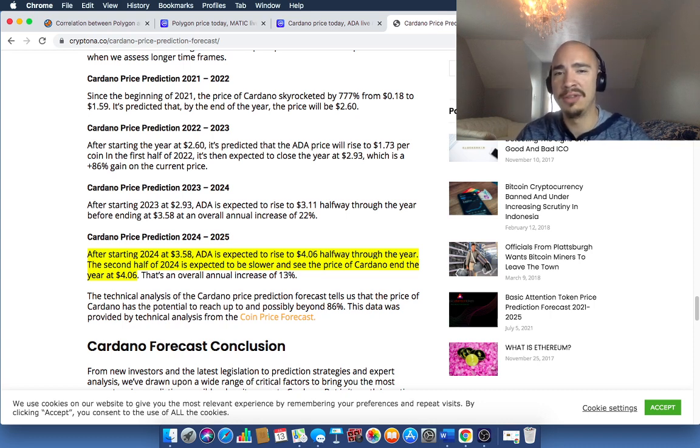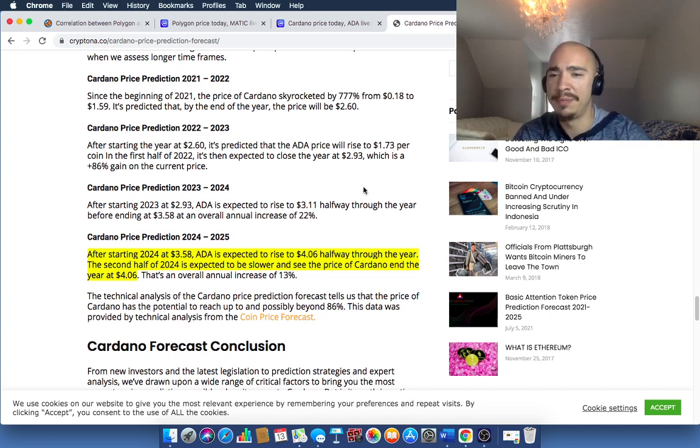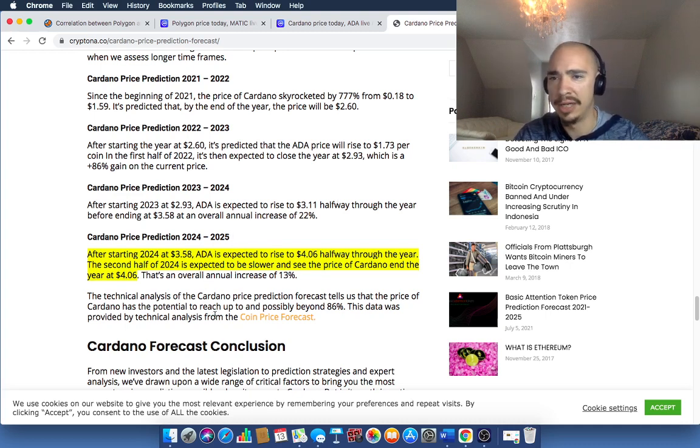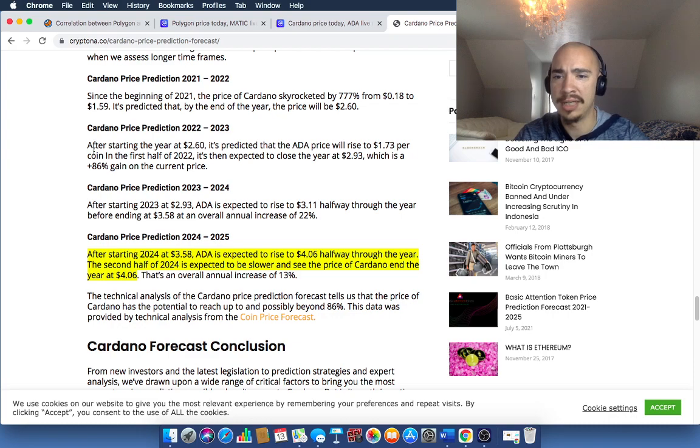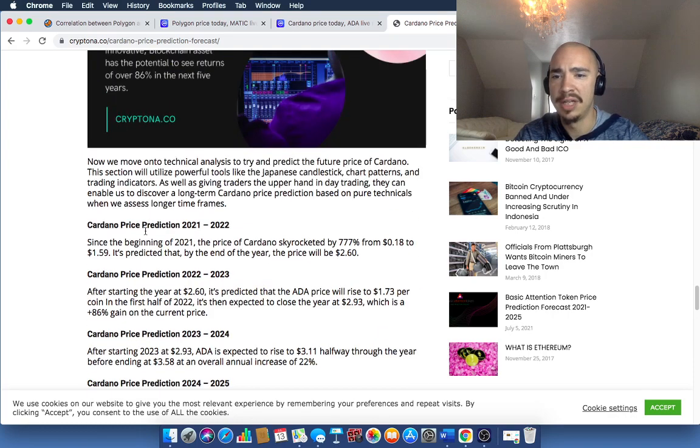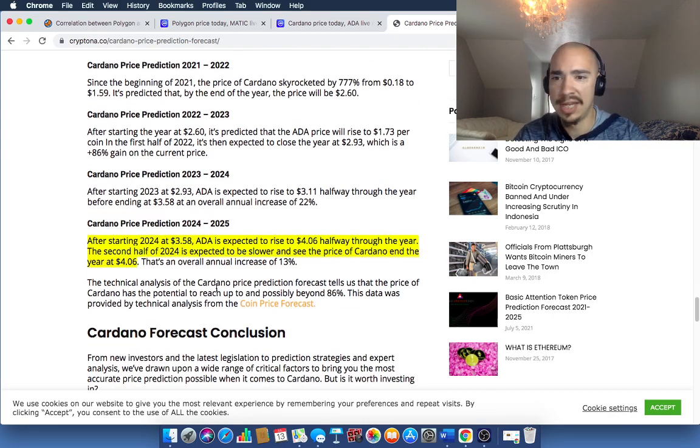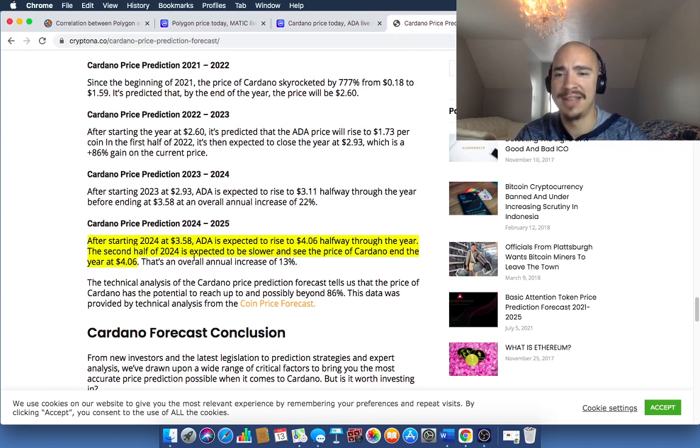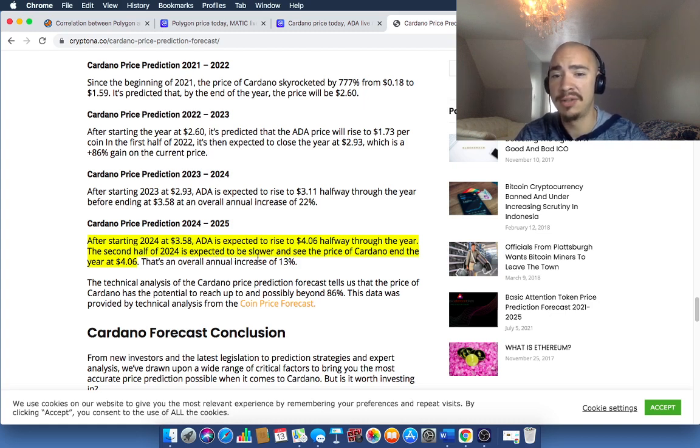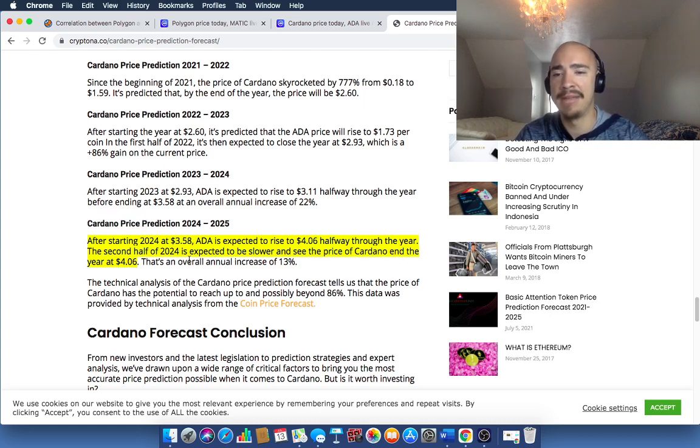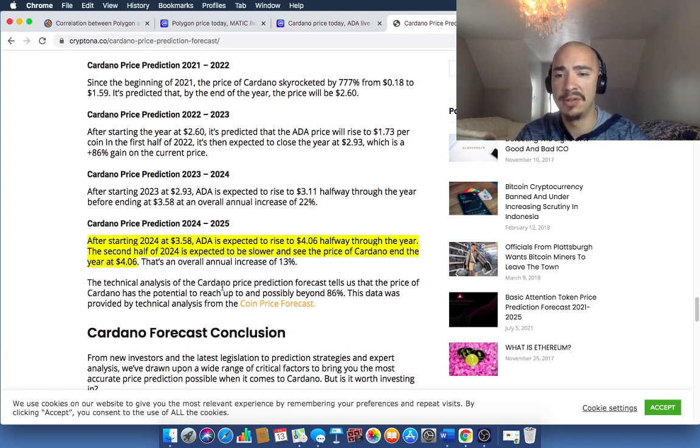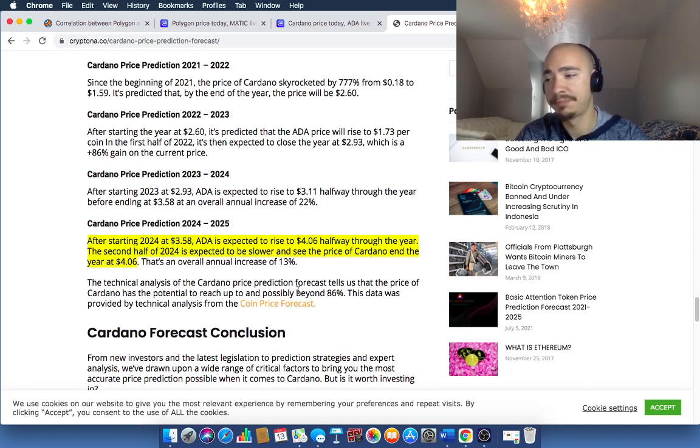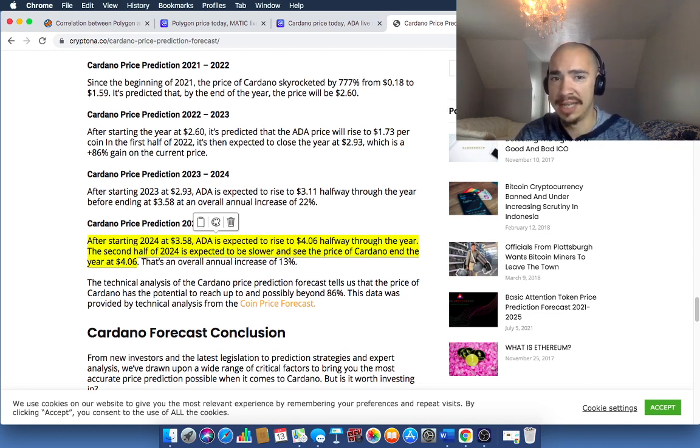And we're going to take a look at some of the price predictions and maybe that'll help us inform some of our decisions. Again, hopefully you're enjoying this, this or that. If you are, give it a thumbs up. So Cardano price prediction, we're going to take it out to 2024-25. And this is kryptona.com and they give you a bunch of different price predictions here, which is pretty cool. So they're saying after starting at 2024 at $3.58, so this is pretty bearish because I'm thinking we can get to $5 here. ADA is expected to rise to $4.06 halfway through the year.